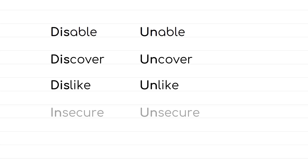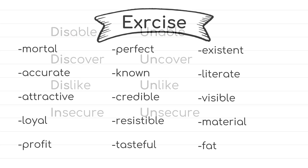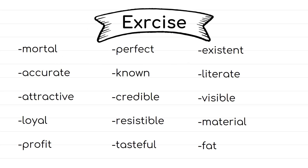The last example here is the word secure. Insecure means not to feel confident when we speak about our inner insecurities. But unsecure means not safe and it's used more with software programs. Now, it's time to practice. And here is a short exercise. And I want you to pause the video and think about the prefixes that you should add to each word.